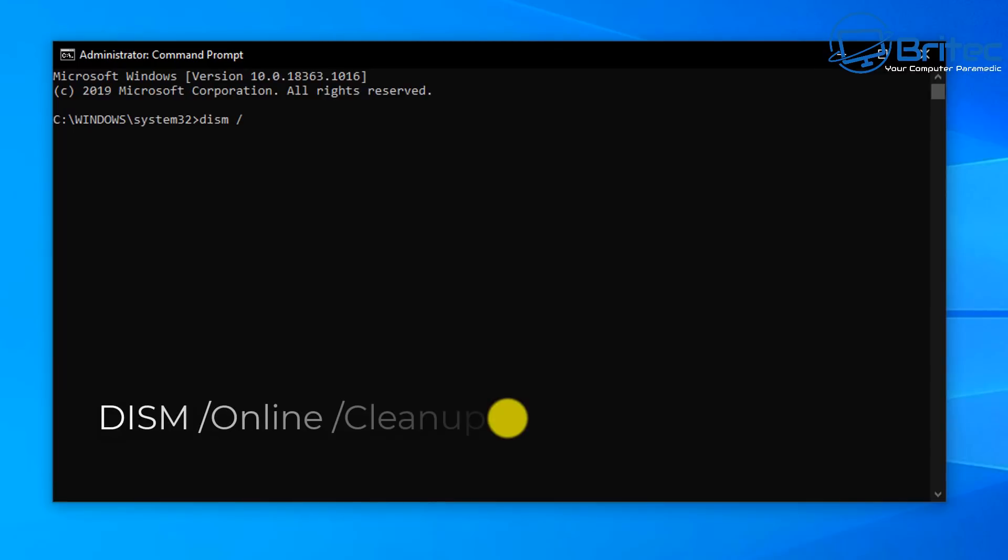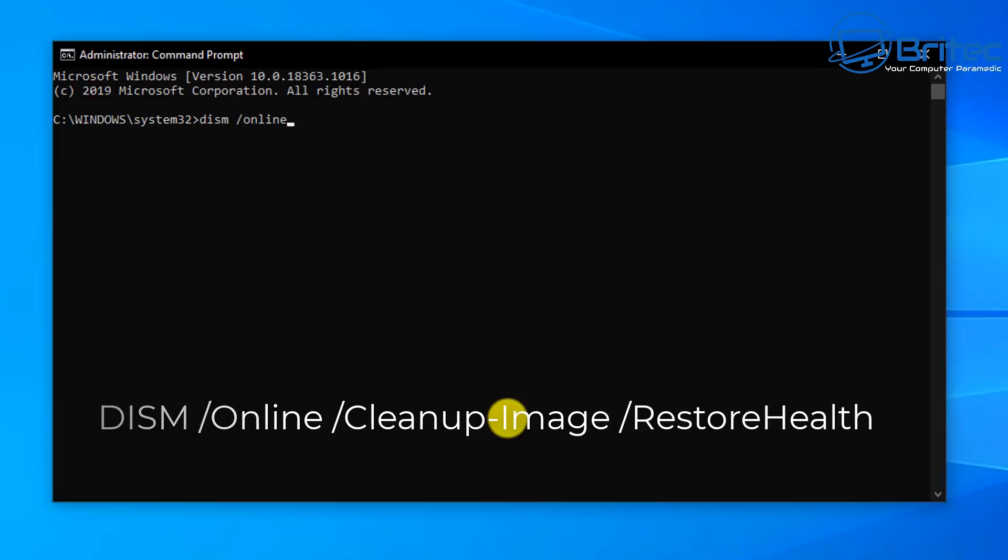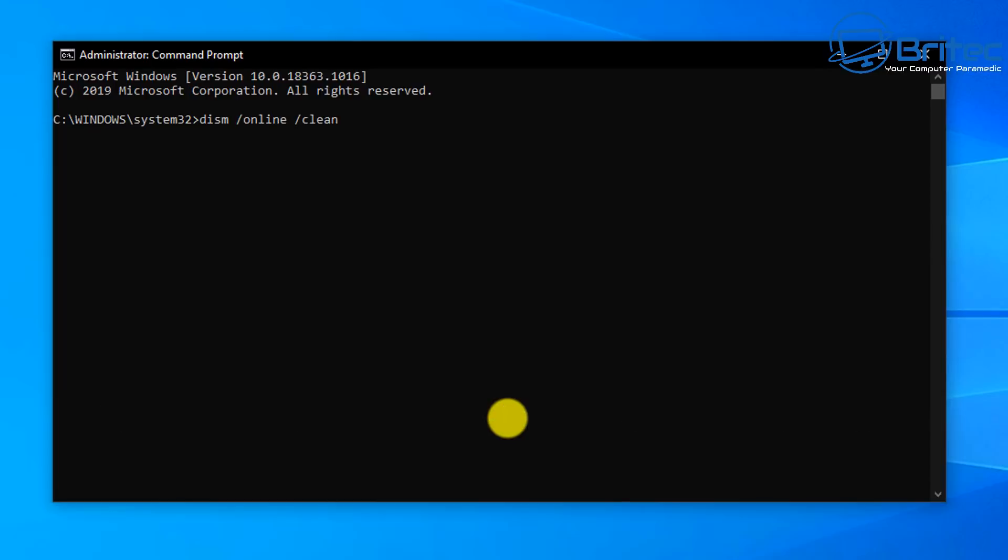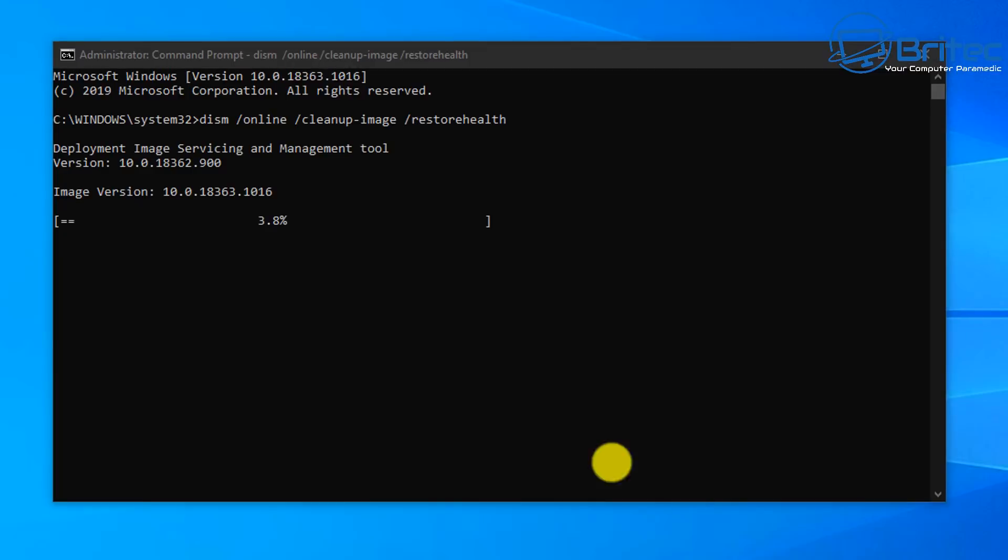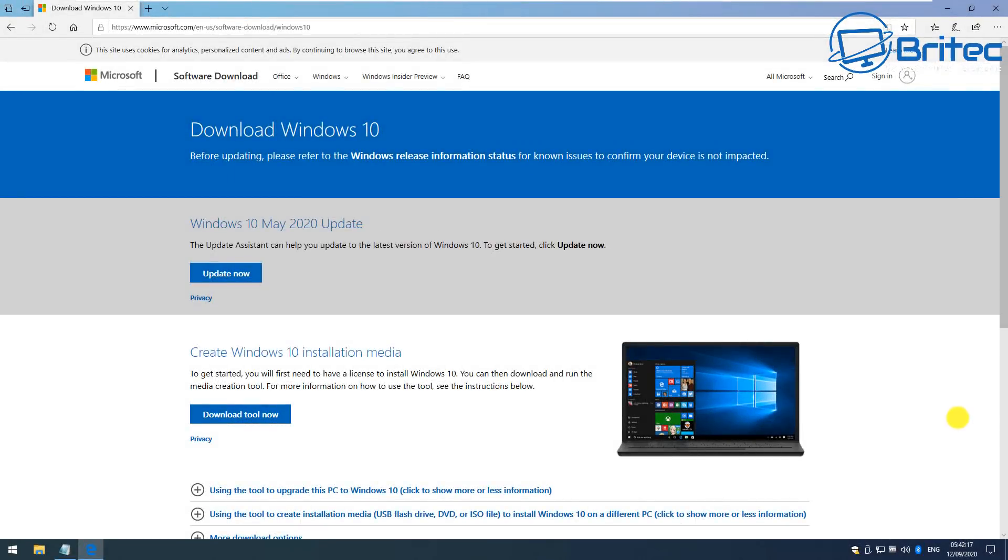Next up, we can try the DISM command which is DISM space forward slash online space forward slash cleanup-image space forward slash restorehealth. And run this one and then you can try to run your Windows update again and see if that rectifies the problem. Now you could leave this one to the end if you wish. If you want to do that you can do. This does take a bit of time but sometimes this can resolve a lot of problems as well, so we'll let that run.